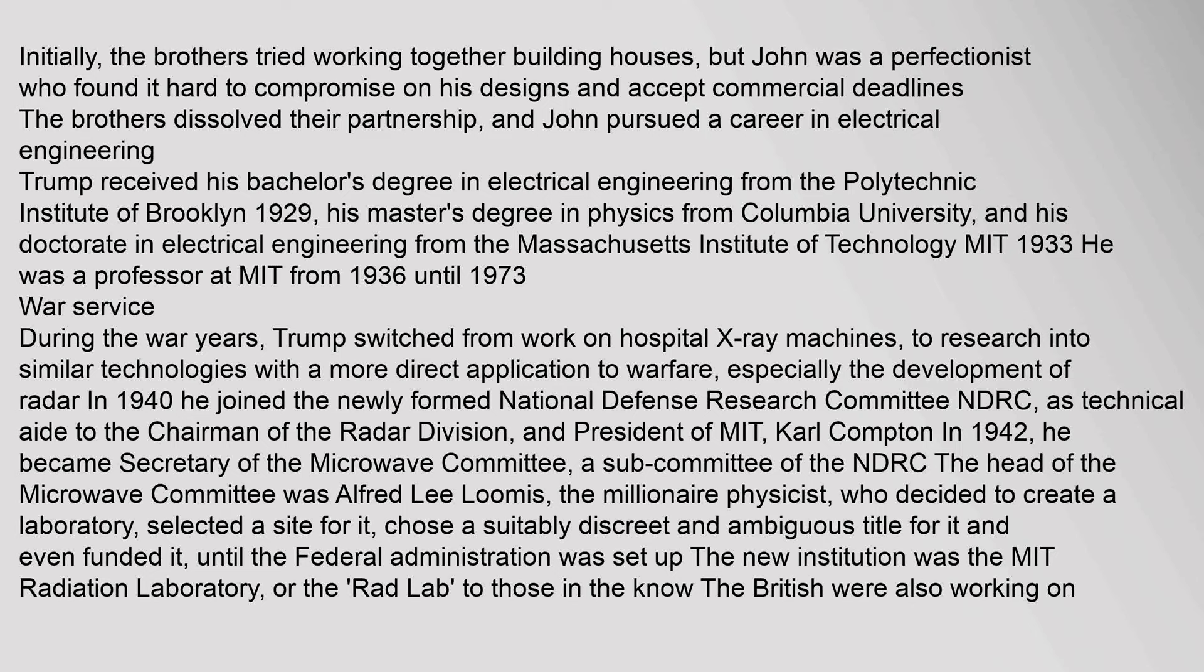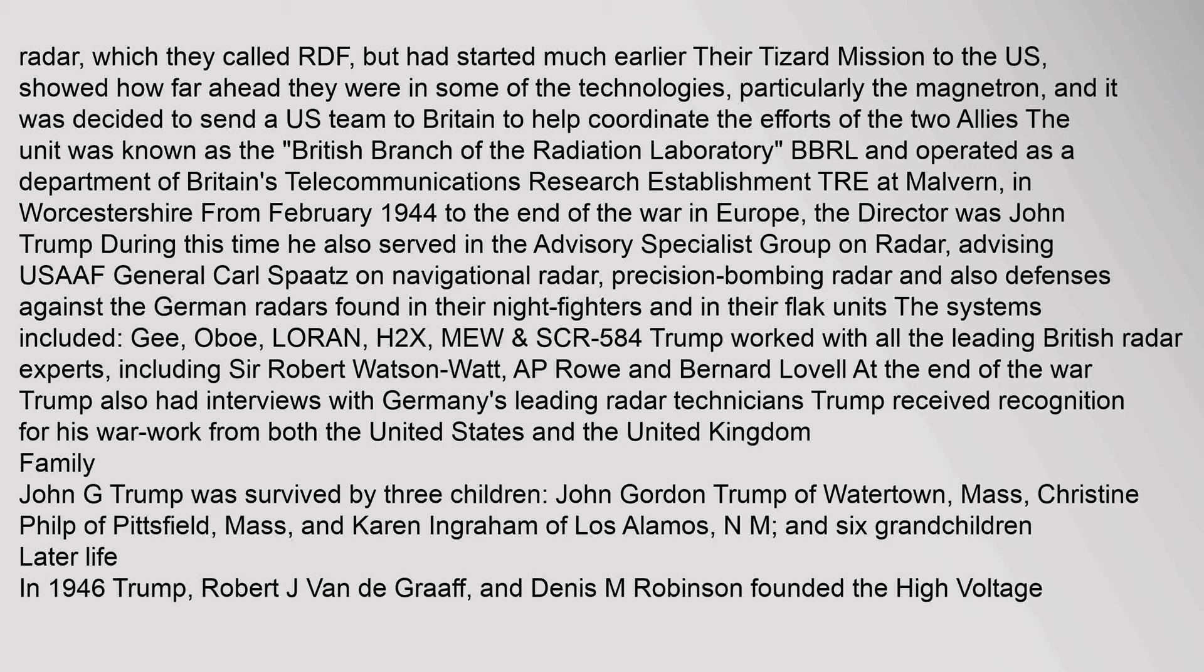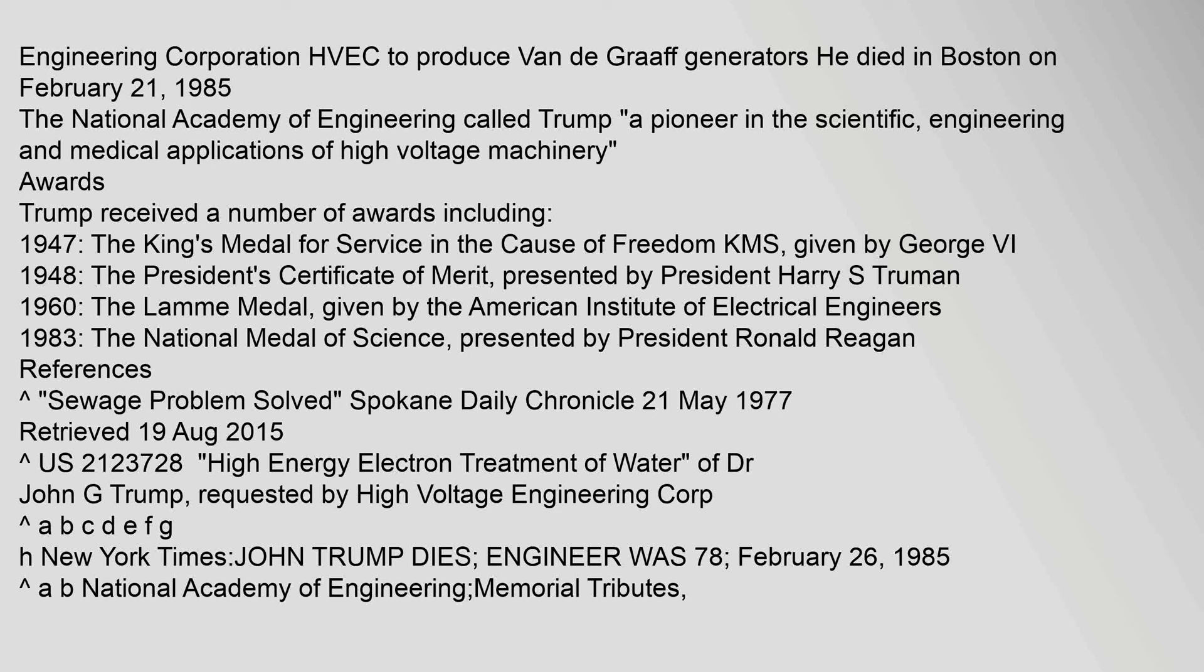The British were also working on radar, which they called RDF, but had started much earlier. Their Tizard Mission to the US showed how far ahead they were in some of the technologies, particularly the magnetron, and it was decided to send a US team to Britain to help coordinate the efforts of the two allies. The unit was known as the British Branch of the Radiation Laboratory, BBRL, and operated as a department of Britain's Telecommunications Research Establishment TRE at Malvern in Worcestershire. From February 1944 to the end of the war in Europe, the director was John Trump. During this time he also served in the advisory specialist group on radar, advising USAAF General Carl Spaatz on navigational radar, precision bombing radar, and also defenses against the German radars found in their night fighters and in their flak units. The systems included Gee, Oboe, LORAN, H2X, MEW, and SCR-584. Trump worked with all the leading British radar experts, including Sir Robert Watson-Watt, AP Rowe, and Bernard Lovell. At the end of the war, Trump also had interviews with Germany's leading radar technicians. Trump received recognition for his war work from both the United States and the United Kingdom.